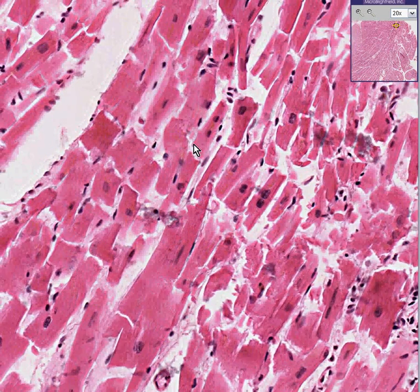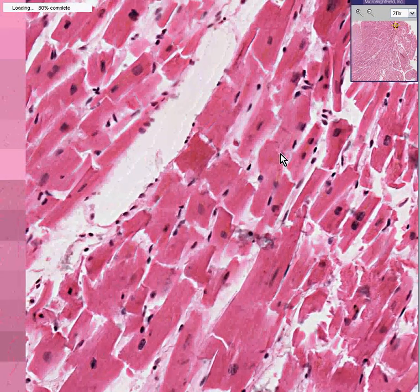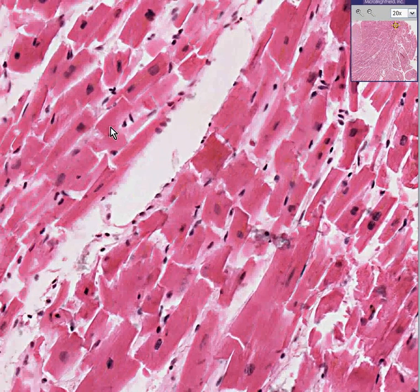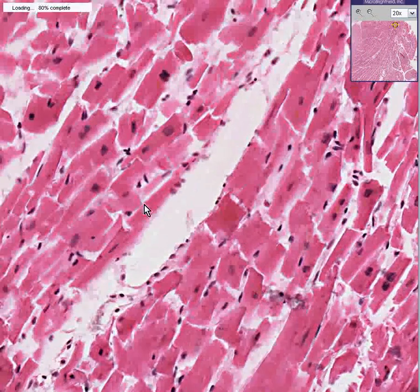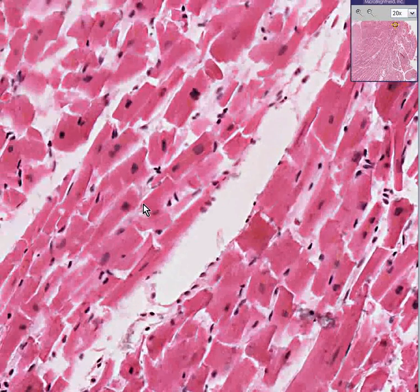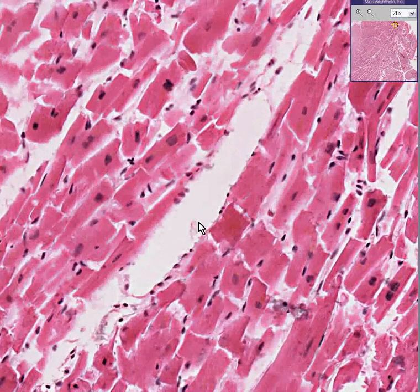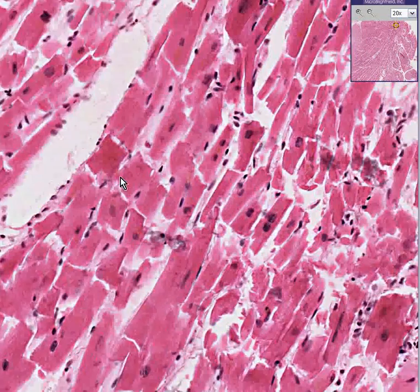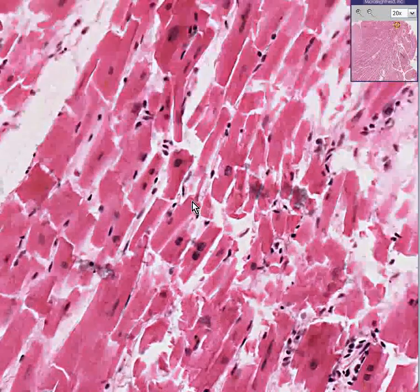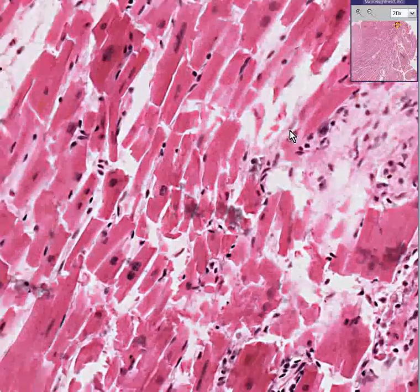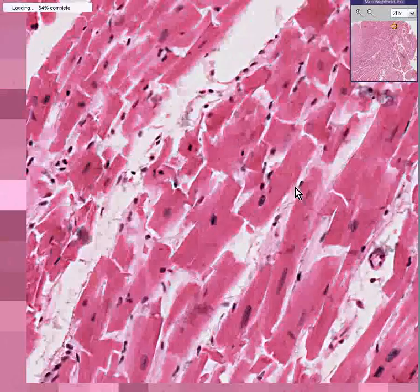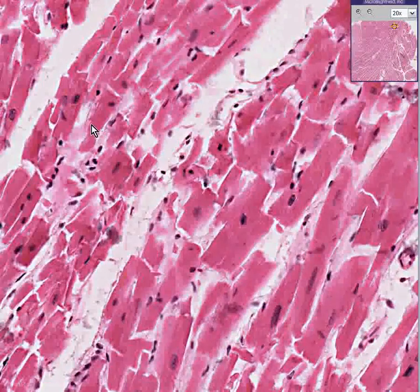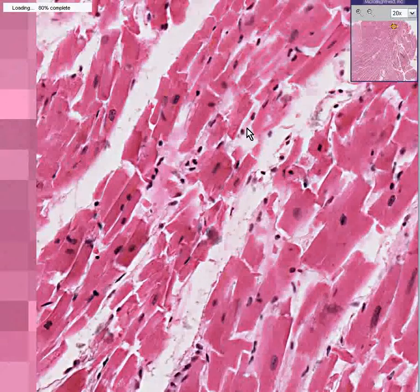Let's see if I can find some striations for you. I don't see too many good ones myself, but you don't always see them. Notice that in areas like this, the muscle looks pretty good.